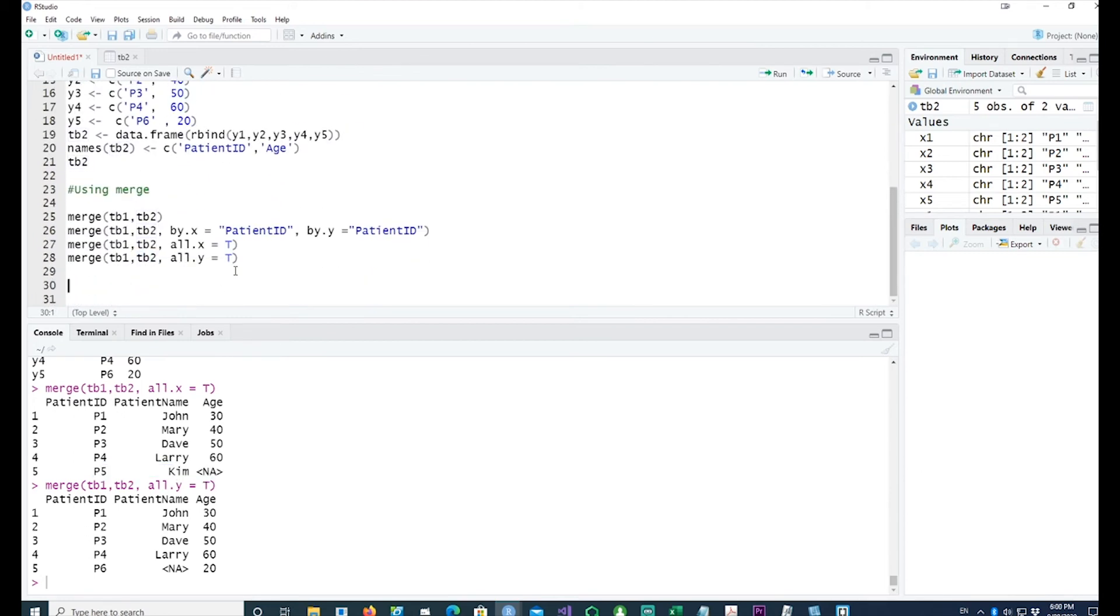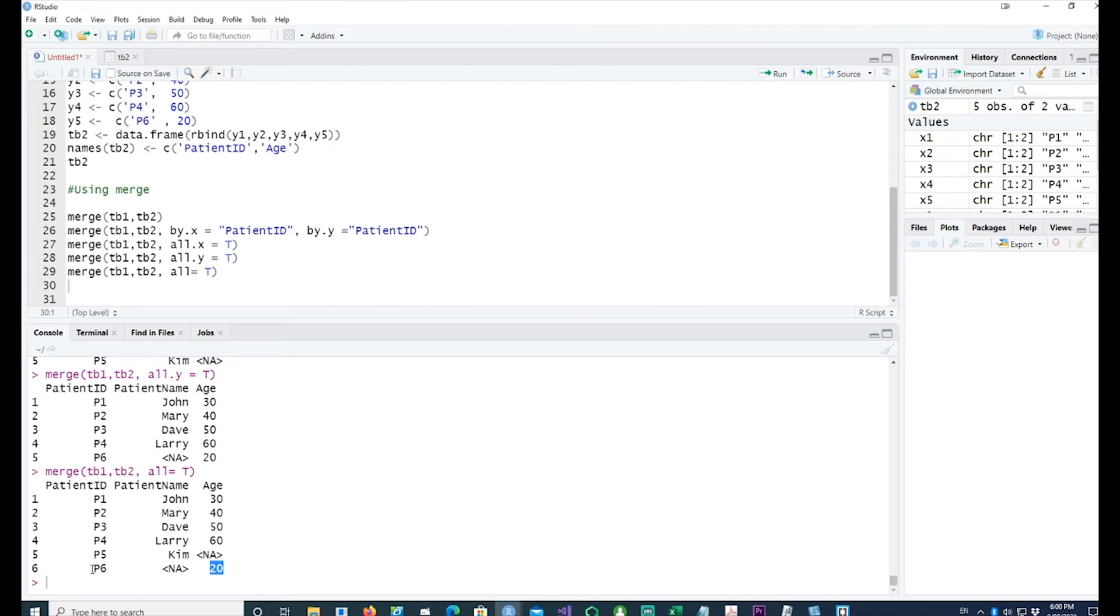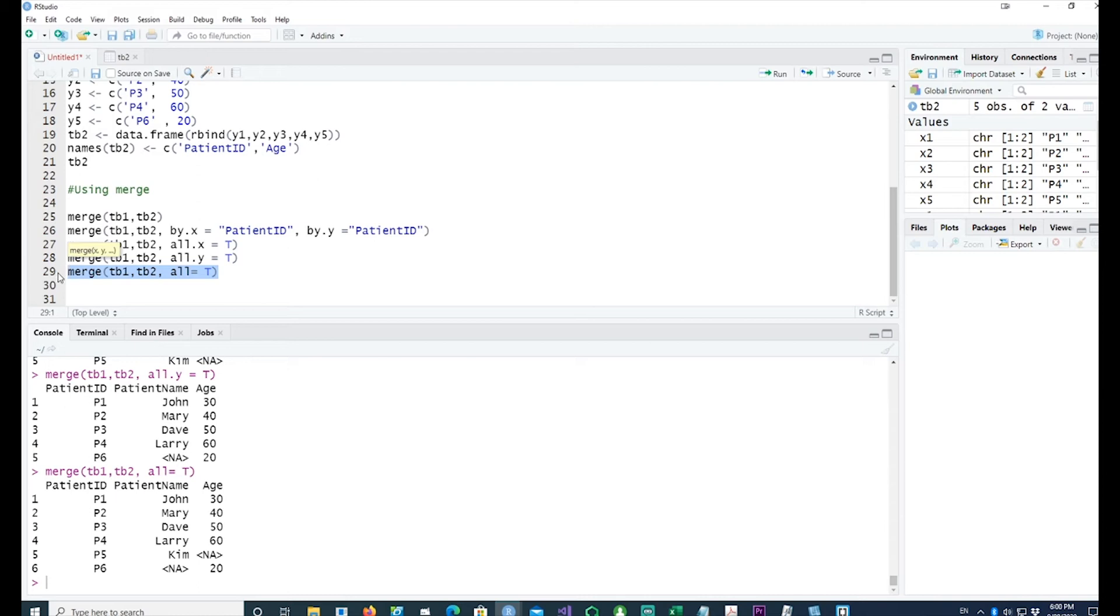Now if I wanted to get everything from both the tables no matter whether they join or not, I can say all equals TRUE and you would see that we have six records now. In the first instance we have Kim but the age is missing, and in the second instance we have the age of the patient which is patient ID p6 but we never recorded the name of the sixth patient. So this way you can control whether you want to pick the equi join or the inner join - that means we just want to pick the records where the tables are matched - or we want to pick everything from the left table or everything from the right table.